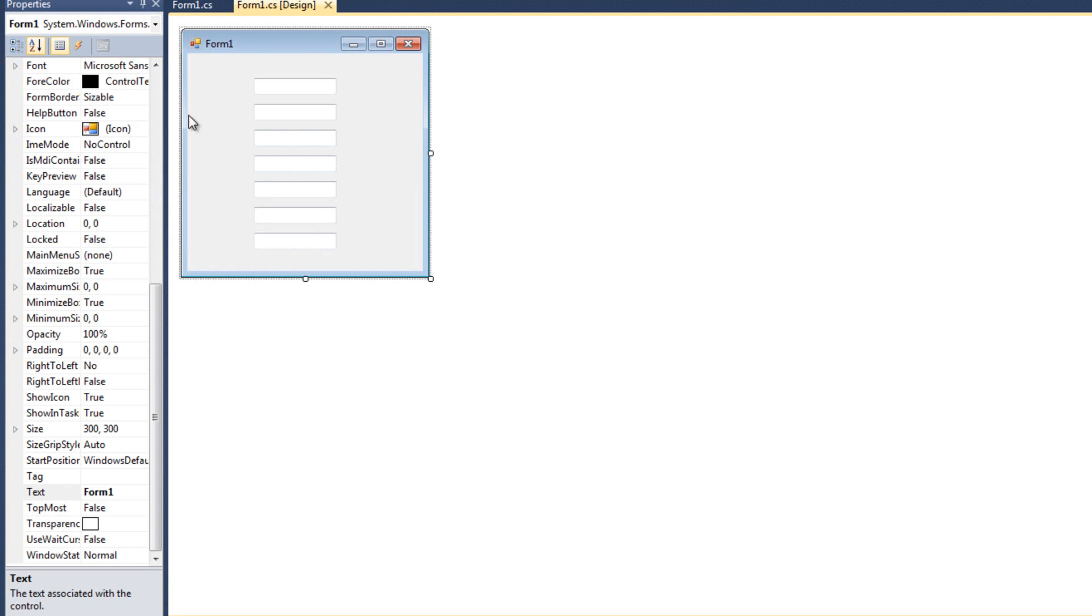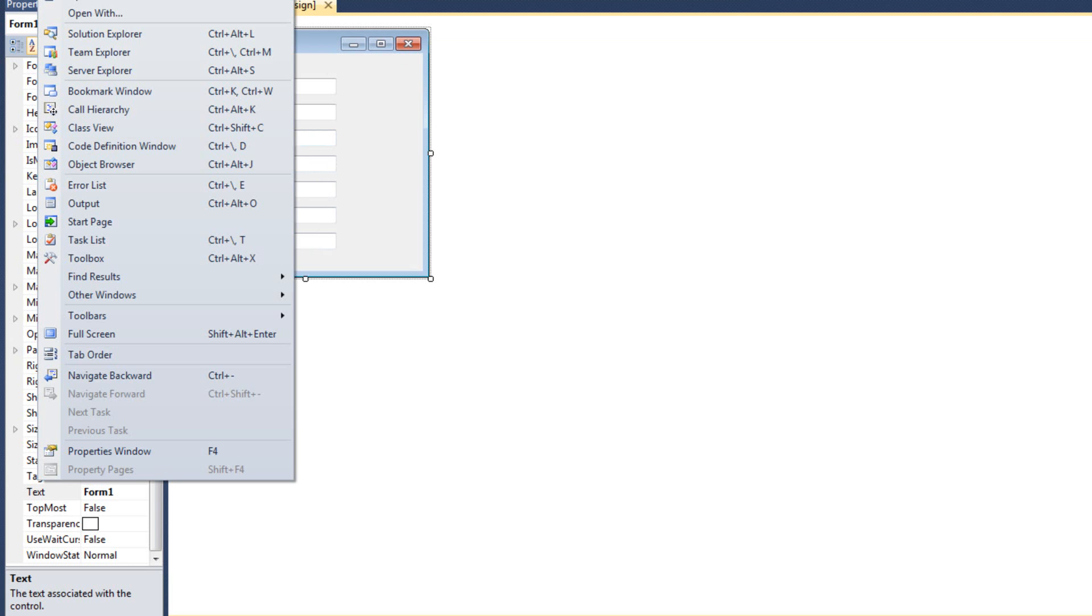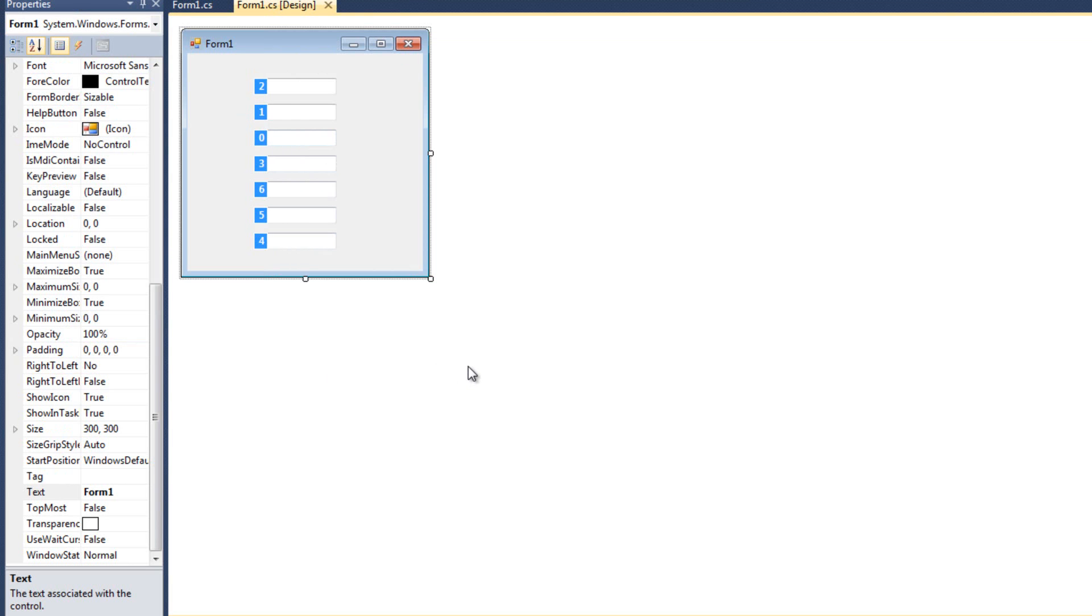So with my form selected, I'm going to come up to view, and I'm going to select tab order. And now we can see the tab order of all our different controls. Buttons will have tab orders. Labels will too, so you might want to fix it so they're not in part of the tab process.